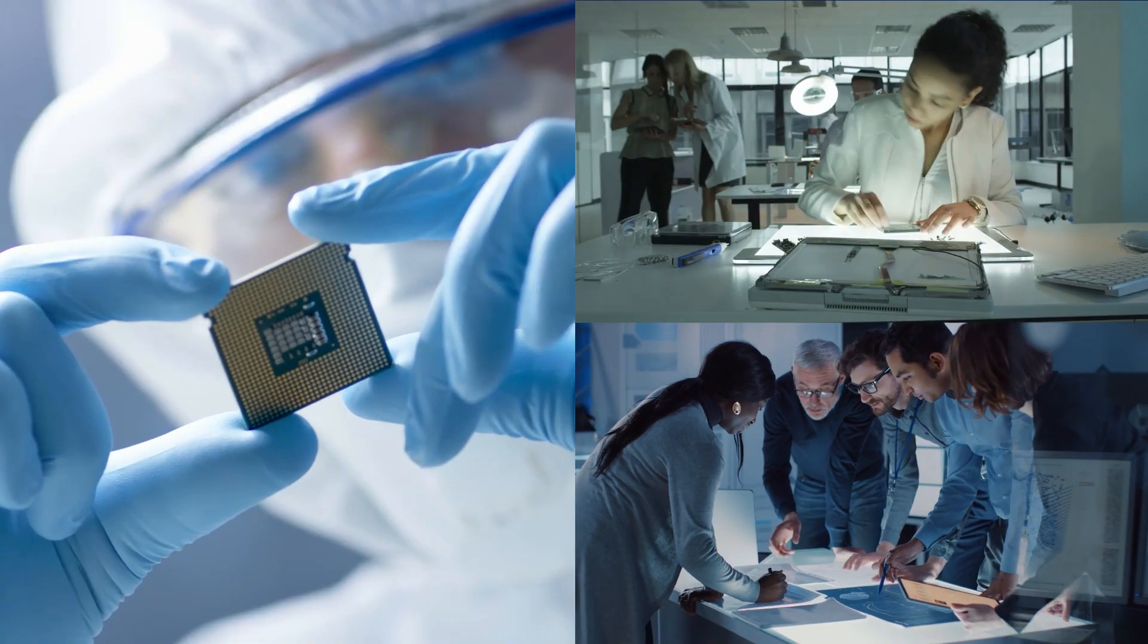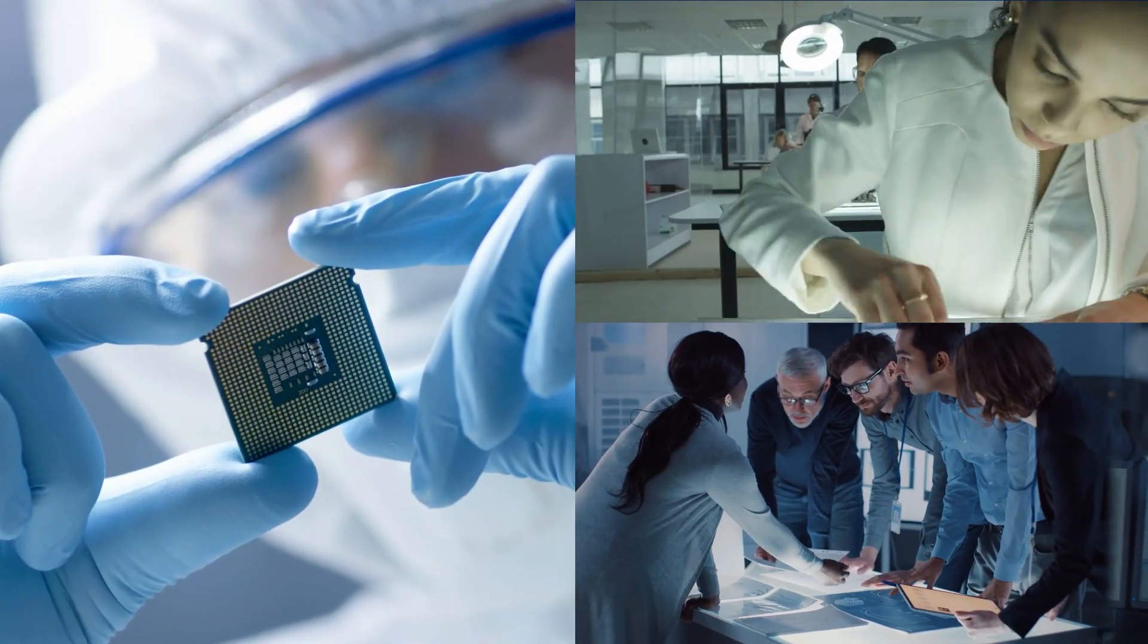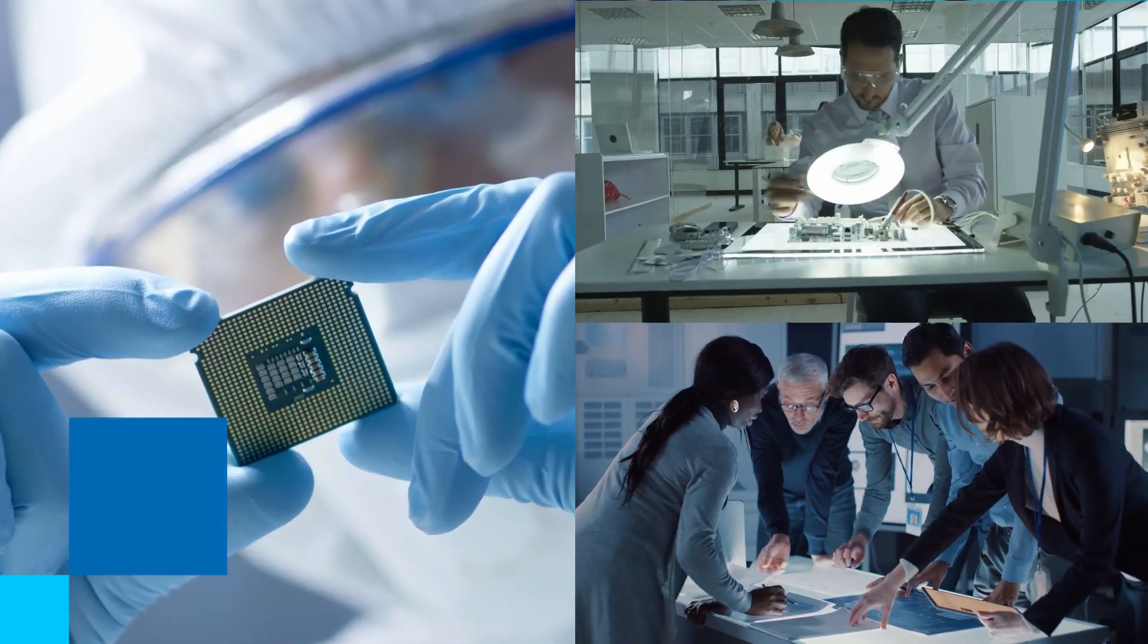Keep your edge with Intel-manufactured FPGAs and structured ASICs.